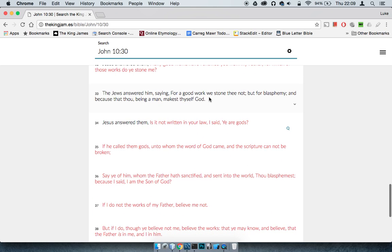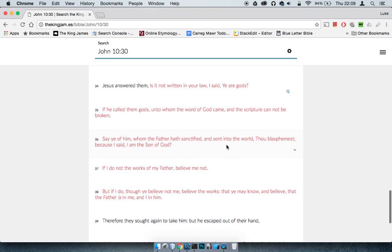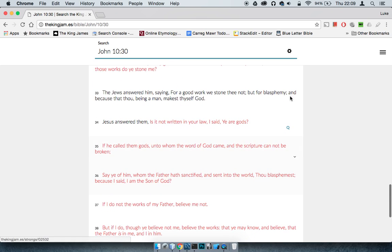And further proof of that is when you read verse 36. It says, say ye of him, and you can see it's in red, say ye of him whom the Father hath sanctified and sent into the world, thou blasphemous, because I said, I am the Son of the Most High. And that's the proof there.